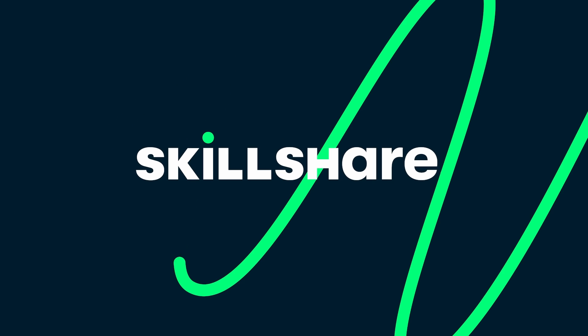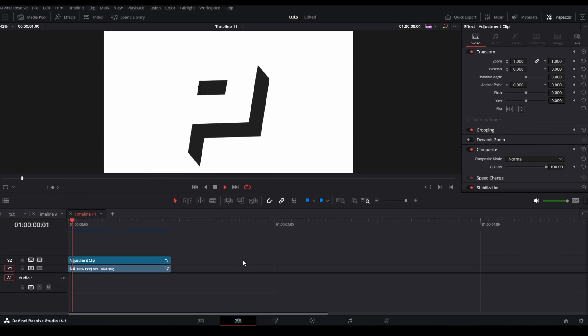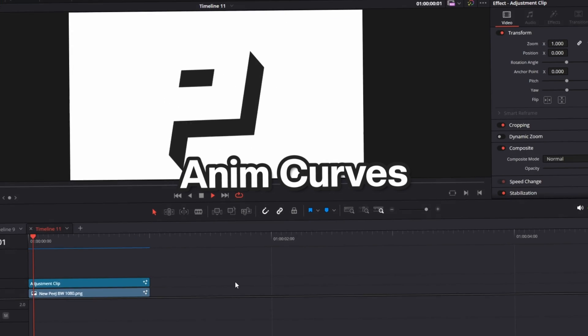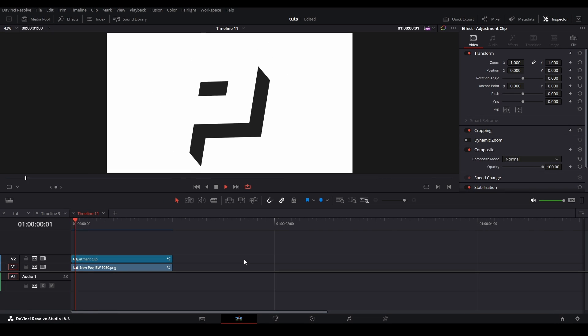Hi, my name is Peej, and thanks to Skillshare for sponsoring a portion of this video. Now, my favorite and easiest way, in my opinion, to make shakes is through using animcurves. Animcurves is a modifier that allows you to control animation with a preset or custom motion graph while having the length of the animation be flexible from the length of the adjustment clip.